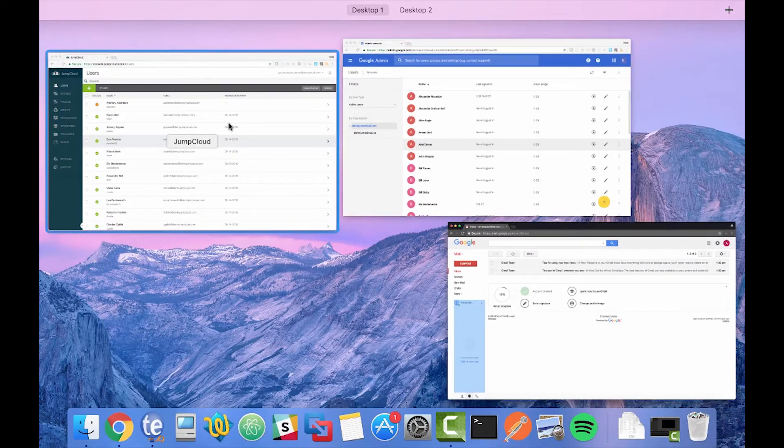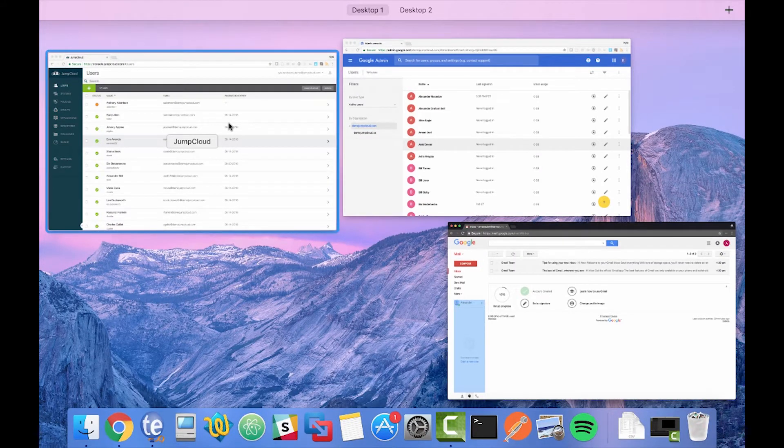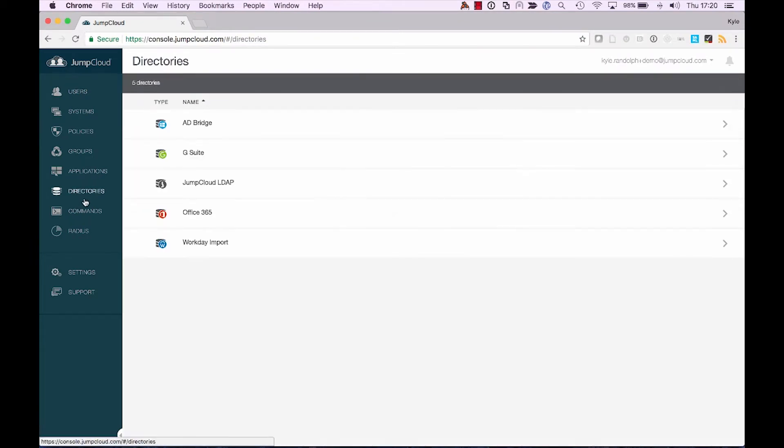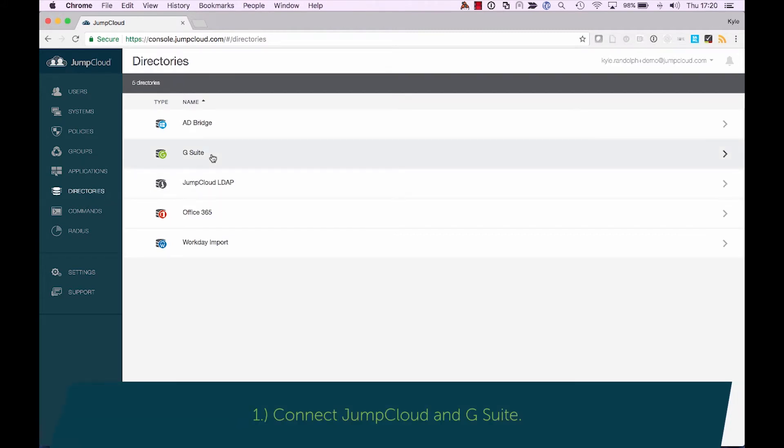So let's first navigate over into the JumpCloud platform, and we'll move down into directories. In the directories section, you'll see that we have directory-level integrations with a variety of other resources or other directories. Though in this case, we're going to be focusing entirely on Google.